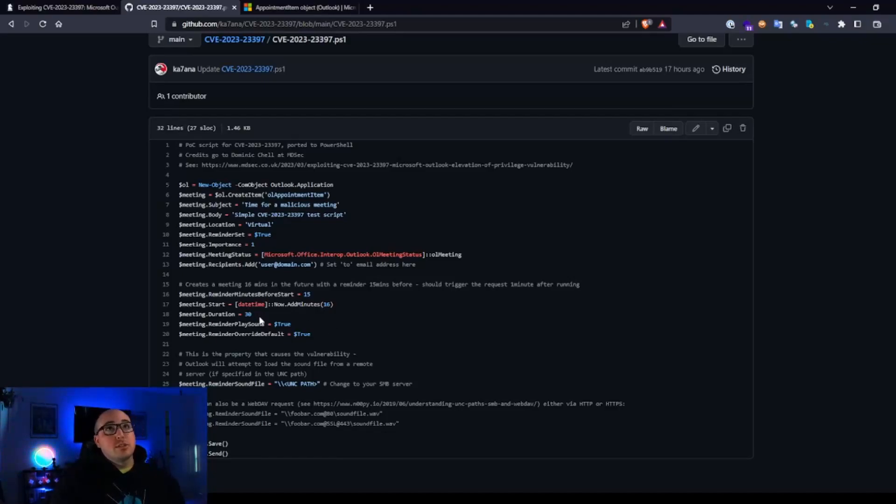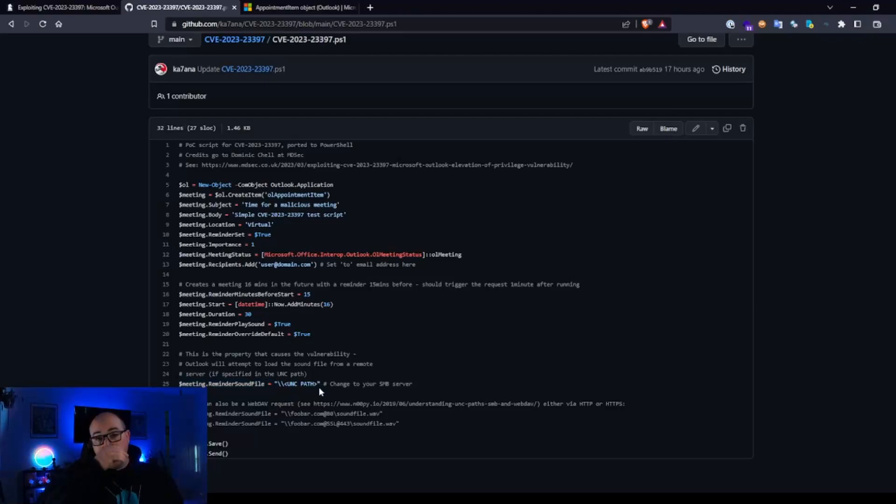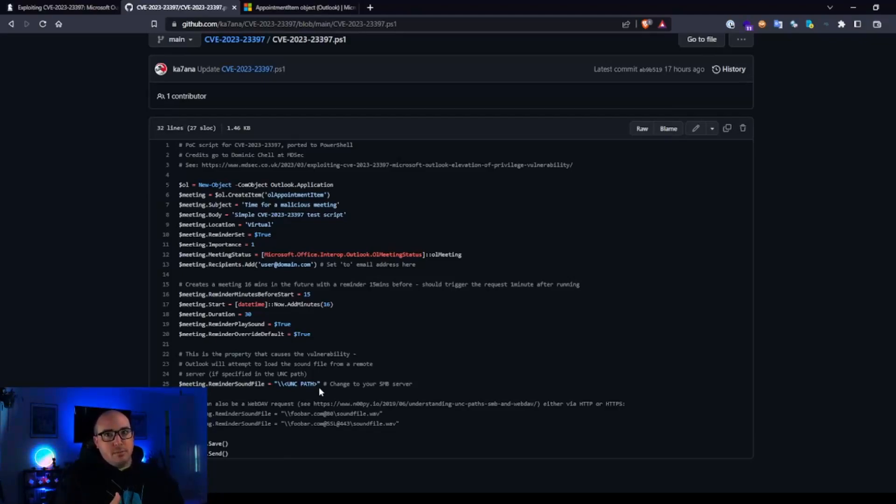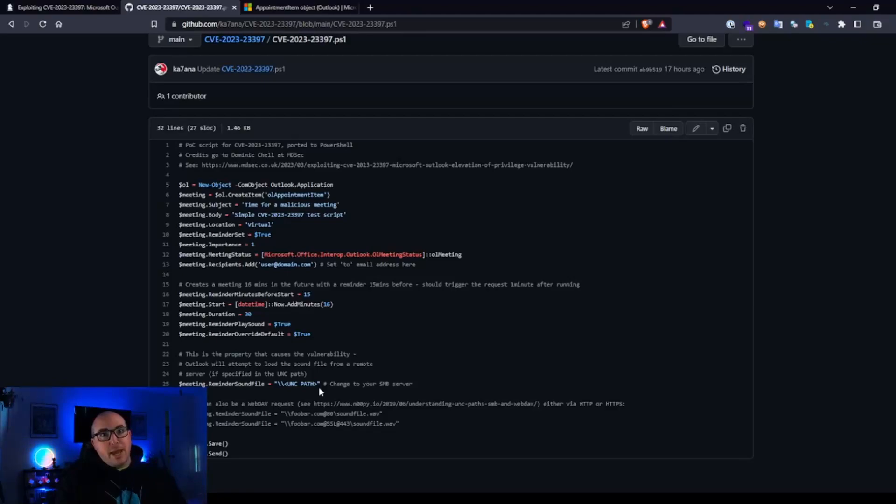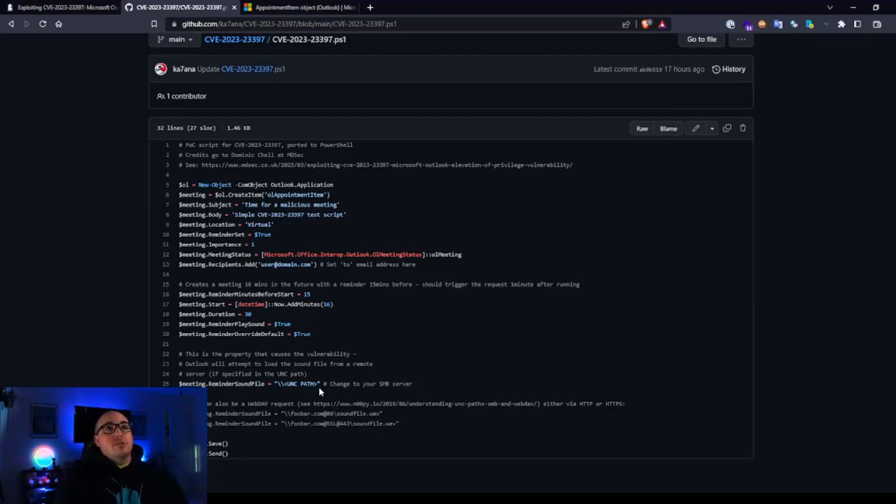The meeting duration is 30 minutes, and then it is going to play the sound and override the sound. That's where we're going to specify the reminder sound file, which is your UNC path. So that would be like an SMB share. Windows will automatically authenticate to that SMB share as long as you're not blocking SMB outbound, or if you're on the network, you're in like a trusted area on the network, then it will automatically authenticate to it no matter what. So it's really cool.